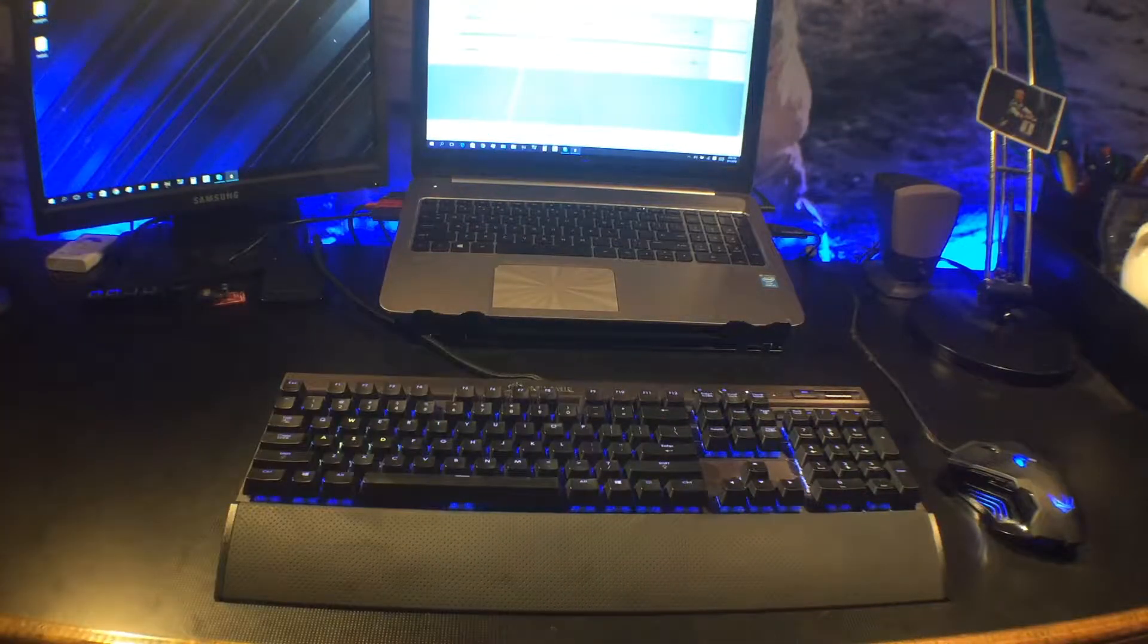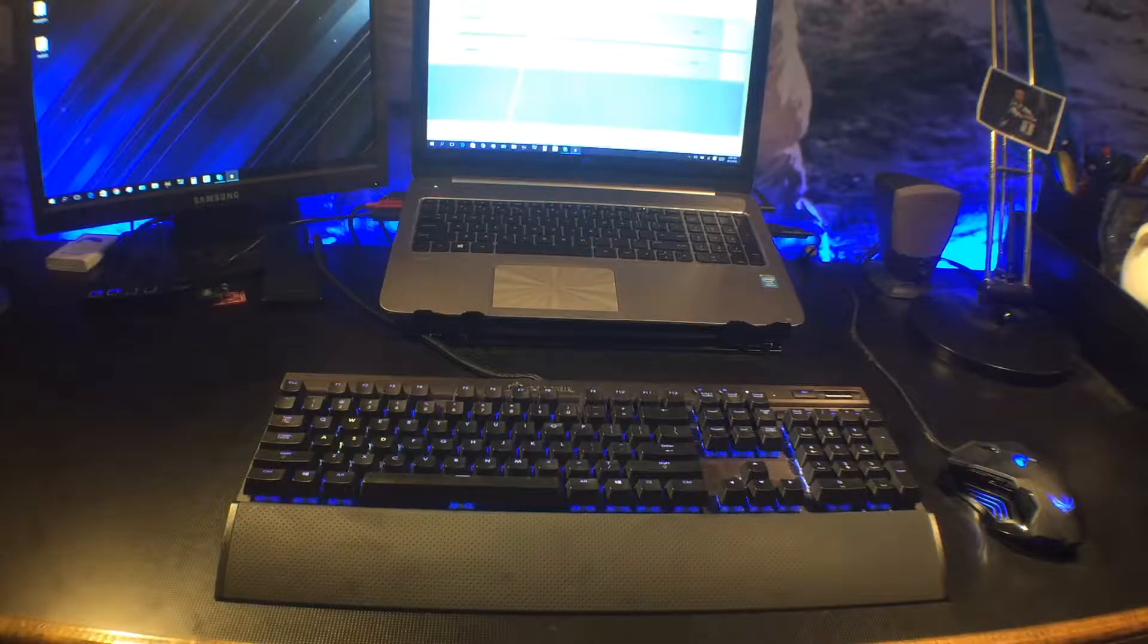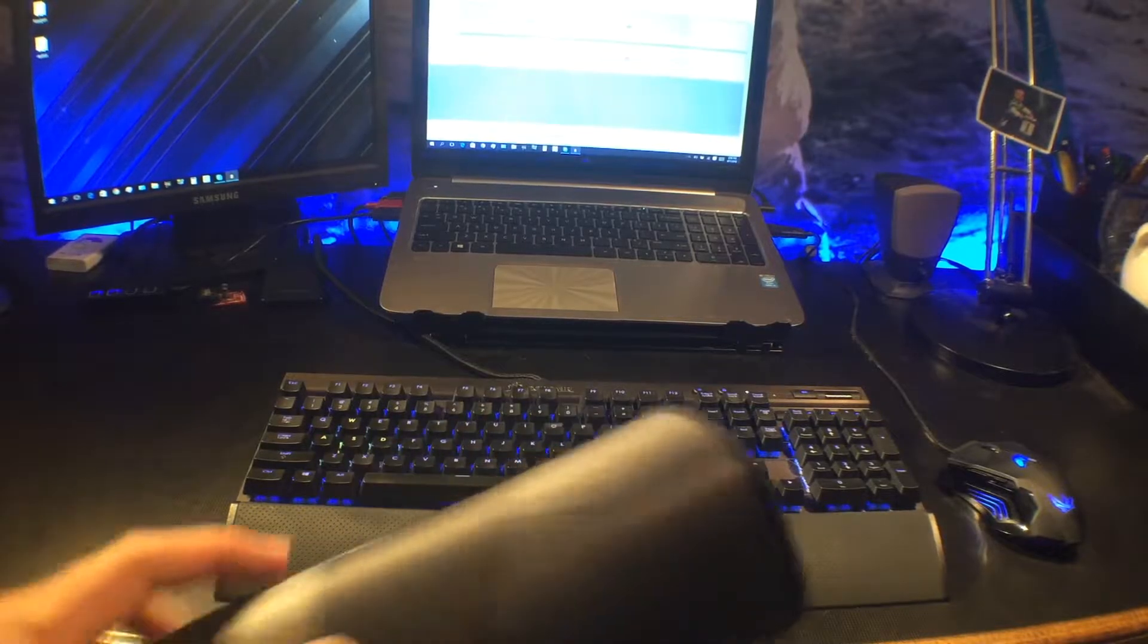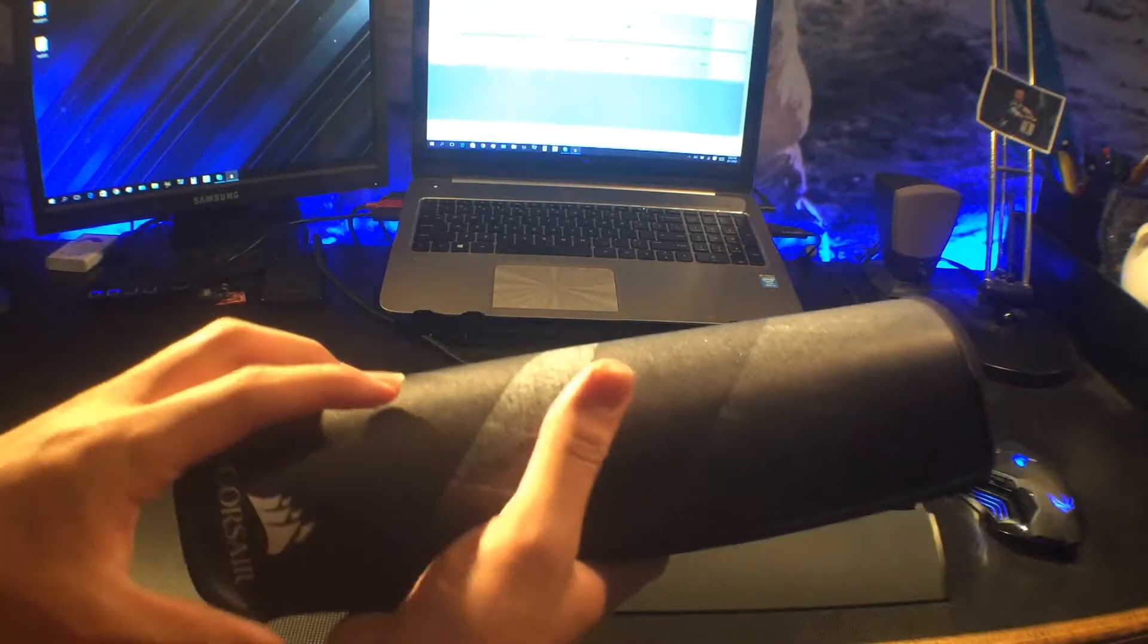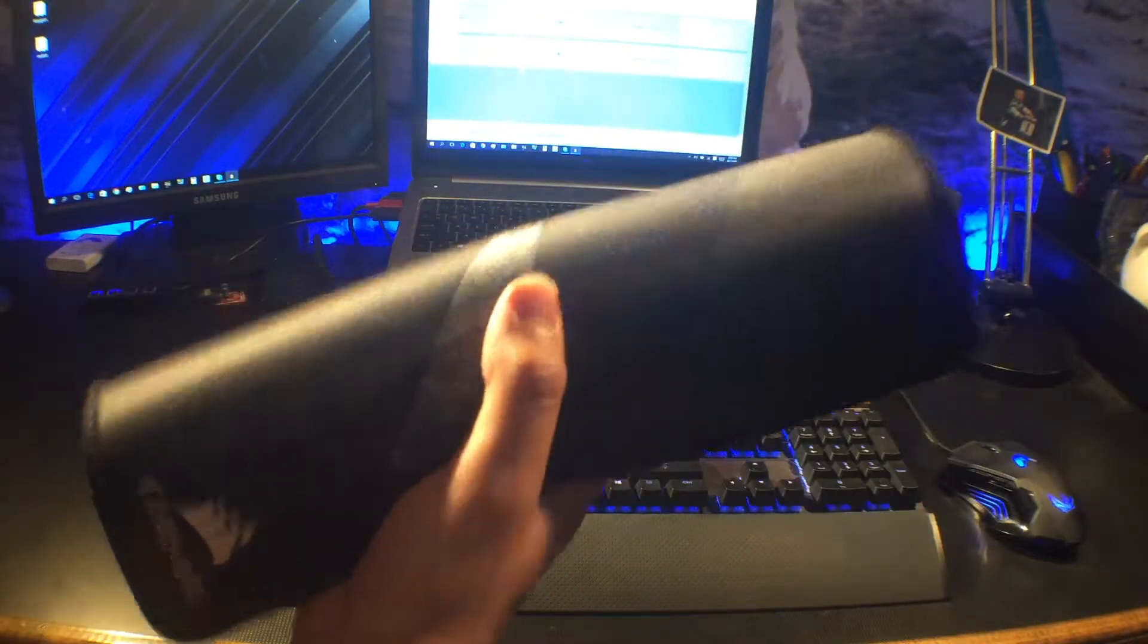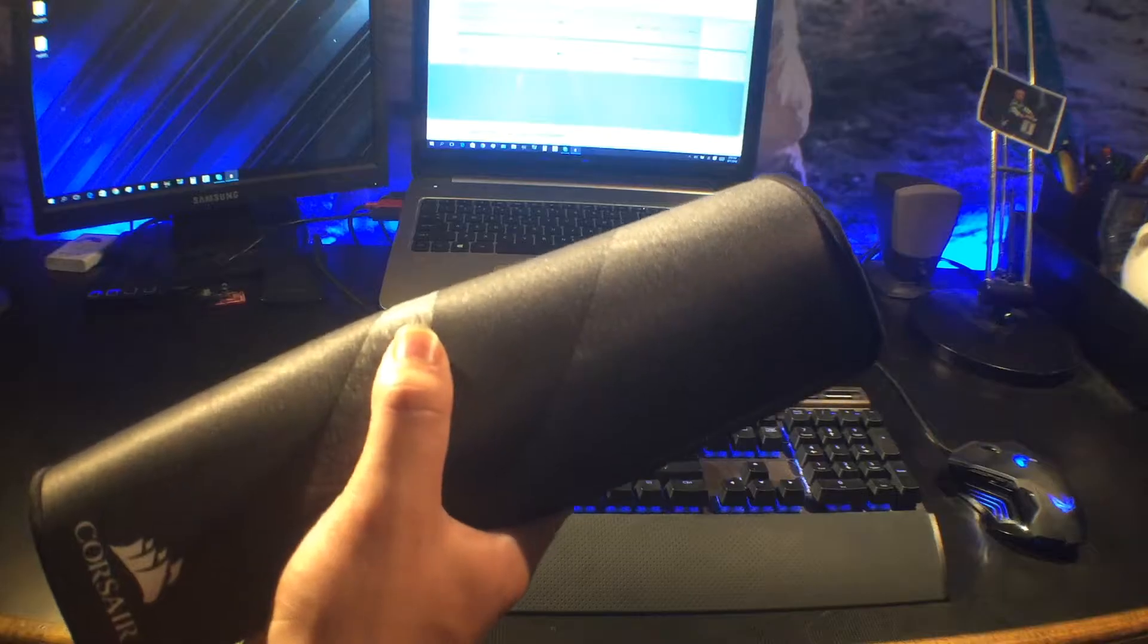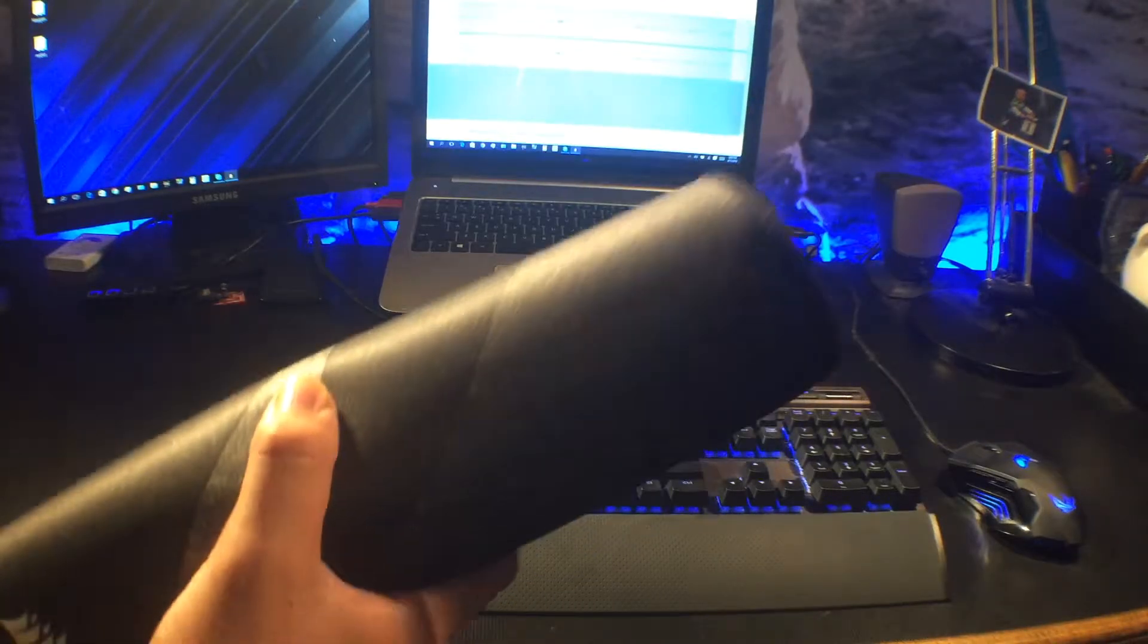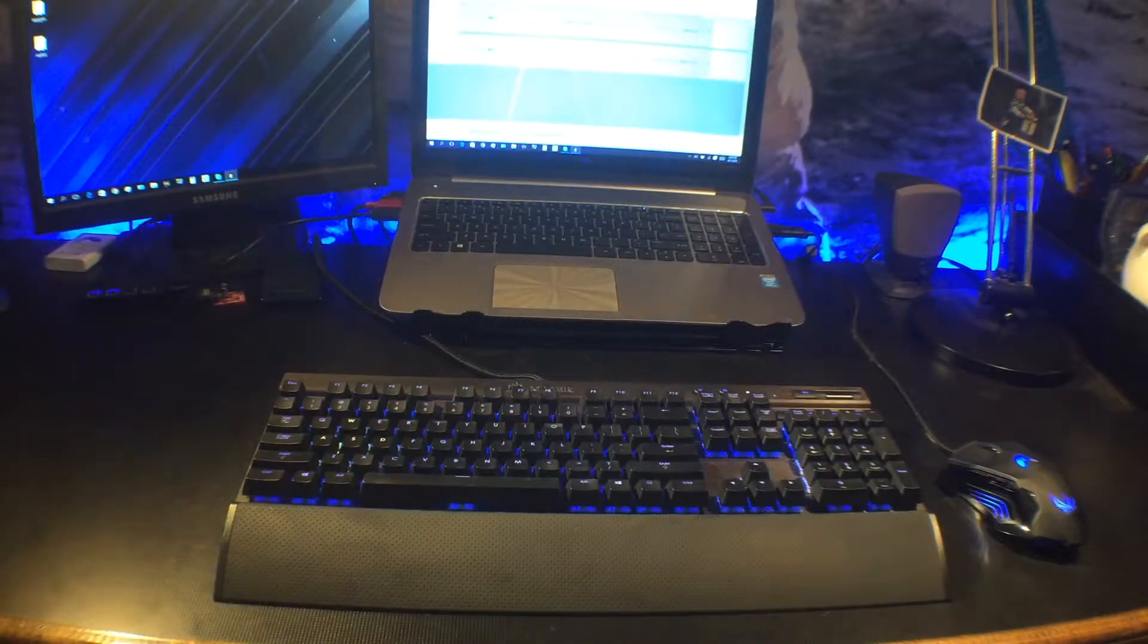I'm throwing the box off to the side. I need to do something first. I need to move my mouse and keyboard. Alright.